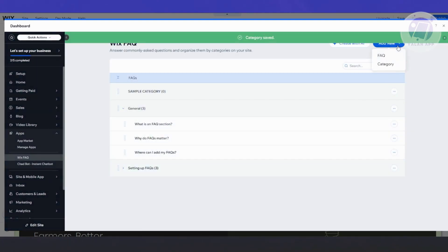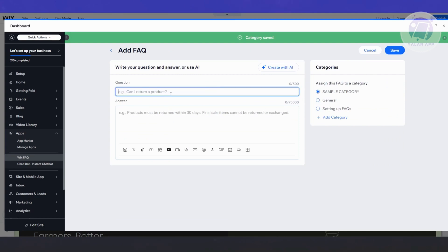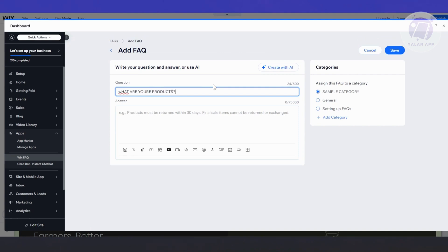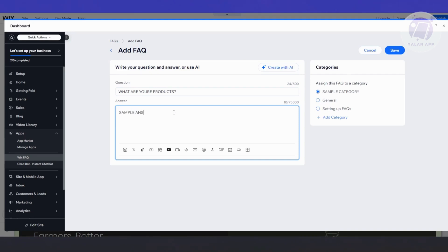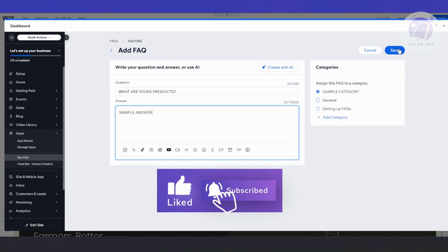To add a FAQ, click 'Add New FAQ'. Enter your question — for example, 'What are your products?' — then add your answer in the bottom section. You can also add photos, a gallery, YouTube videos, and more. You can assign the FAQ to a specific category or add a new category from this window. When you're done, click Save.